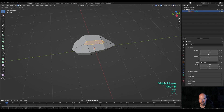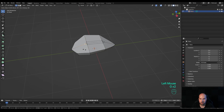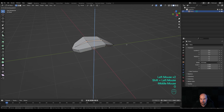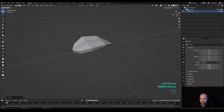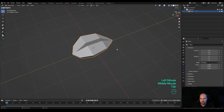Press 2 for edge select, select this edge, and press Ctrl+B to bevel — increase the number of cuts with the mouse wheel. Go back to vertex select by pressing 1, select this vertex and press G twice to slide it back, and here as well. Select these two, press G then Z and bring them down. Additionally, select these on the outside, press G then Z and bring them up a little bit.